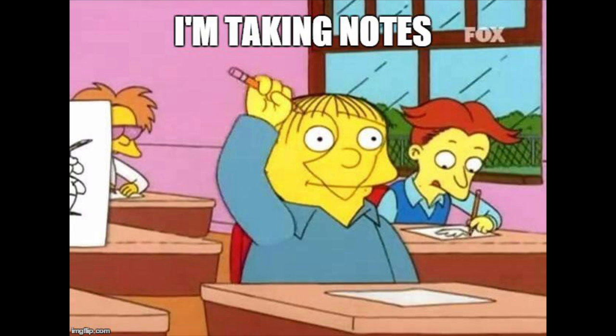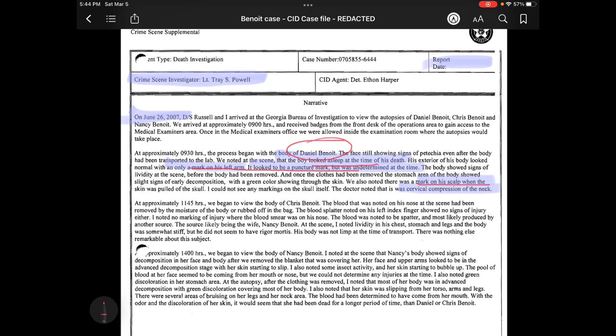At approximately 0930 hours, the process began with the body of Daniel Benoit. The face still showed signs of petechia even after the body had been transported to the lab. They noted at the scene that the boy looked asleep at the time of his death. The exterior of his body looked normal with only a mark on his left arm — it looked like a puncture mark, but it was undetermined at the time. This is important to note because we don't have Daniel's autopsy report to verify this.